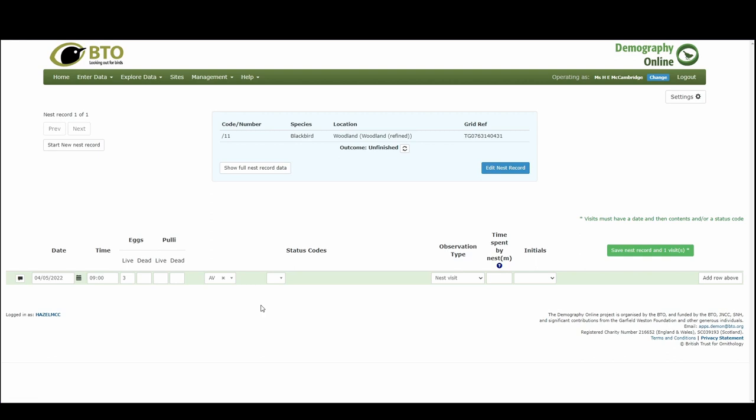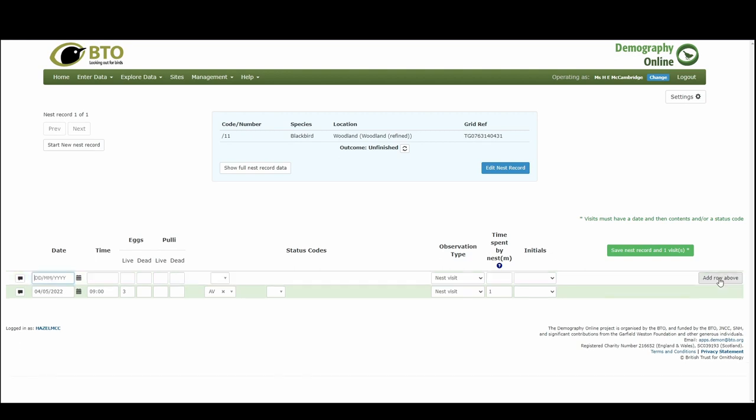And when you add a status code it will then add another box so you can continue adding status codes until the nest has been described. Our observation type has been auto-populated here. You can record the number of minutes that you have spent at the nest, so I'm going to say I was just there for one minute. Then we can either save that record or we can add a row above. This will mean that if I've been again I can add another visit. But in this example I'm just going to say that I found this nest yesterday and I've decided to input the details as I go along.